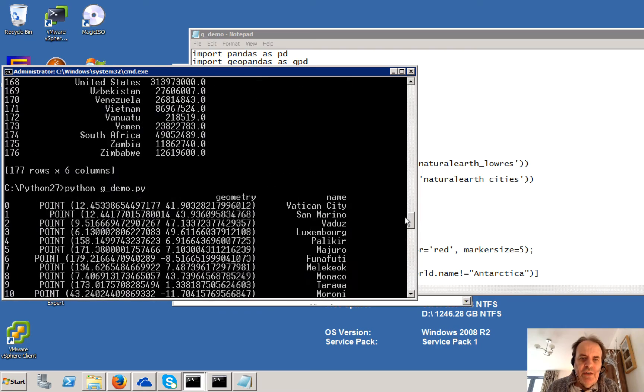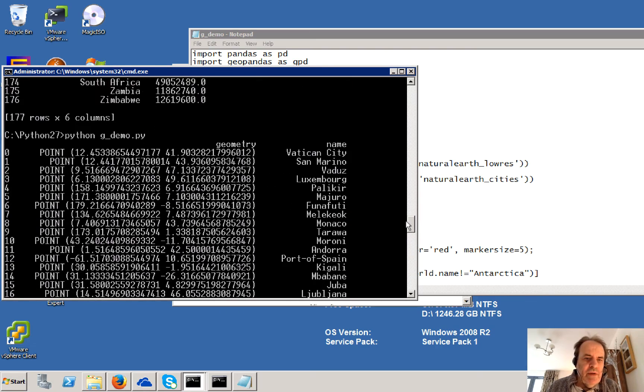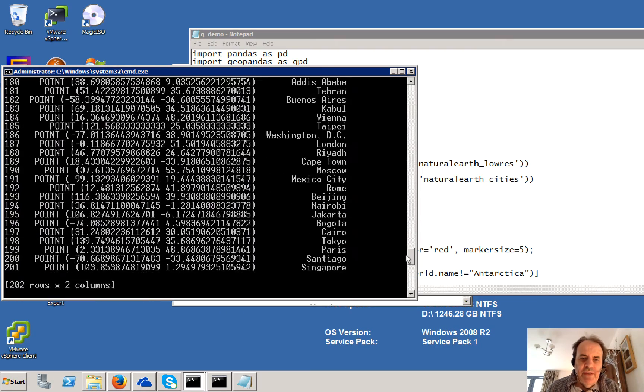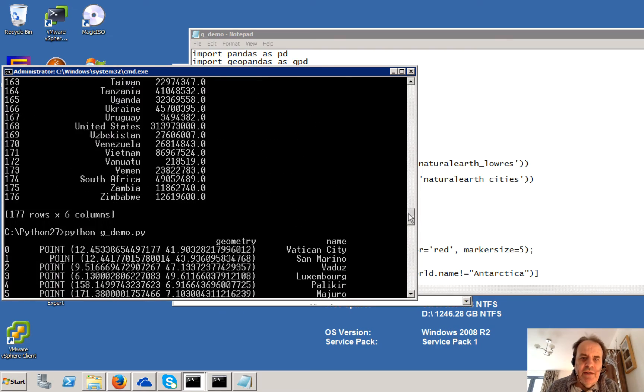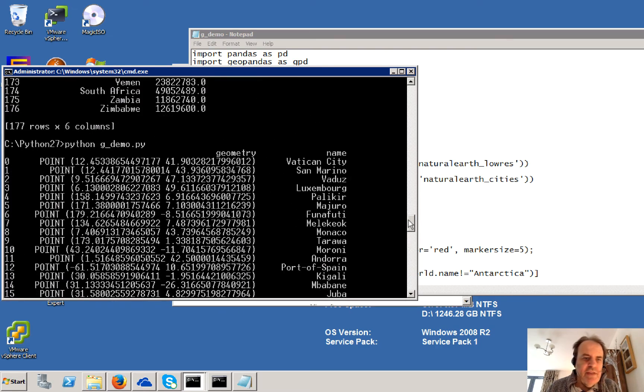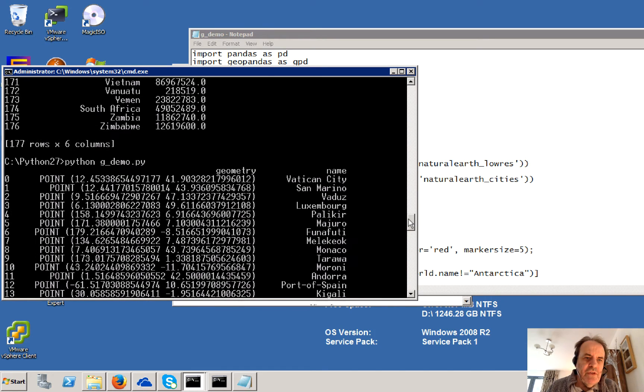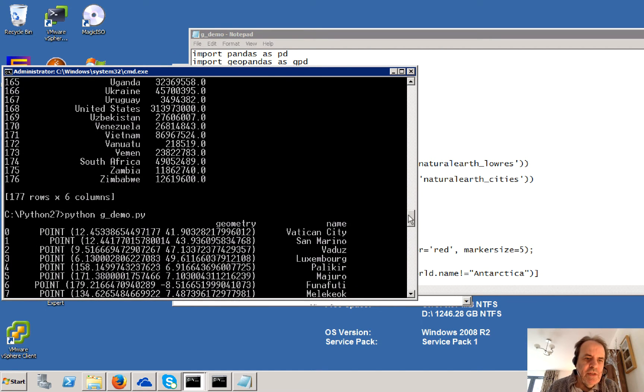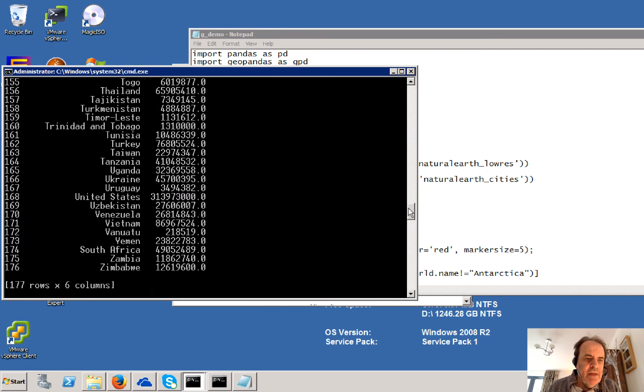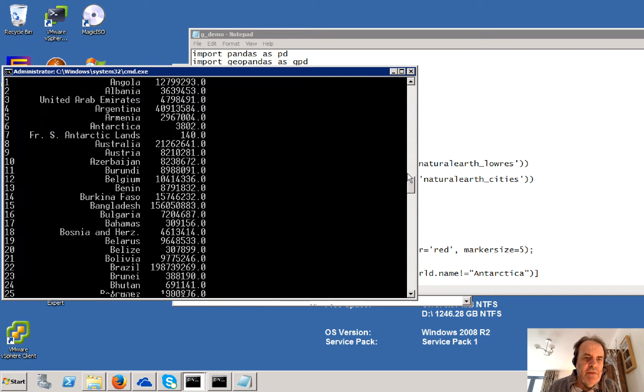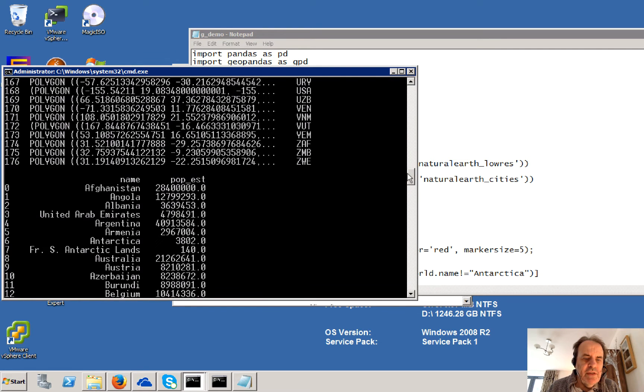So our city there is Vatican City. And there's the shape, there's the point. It's a point that we're using this time.